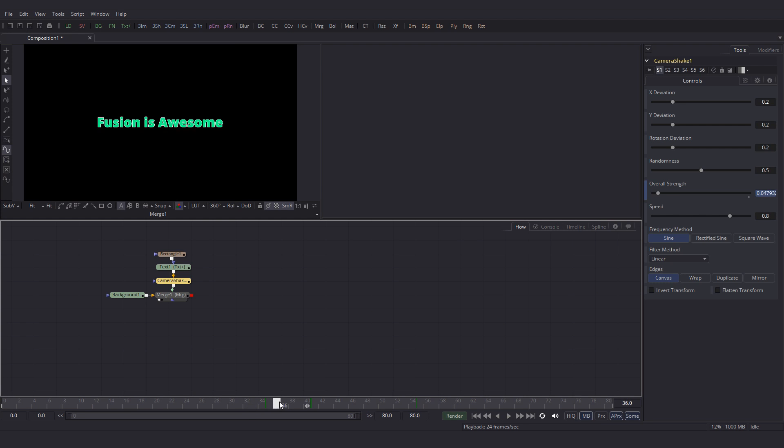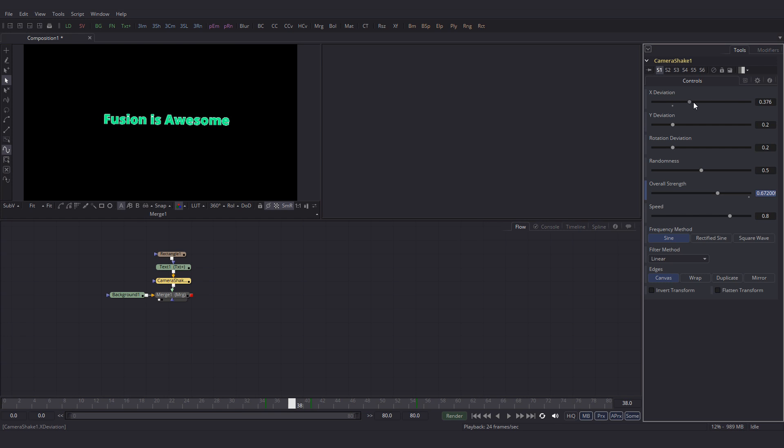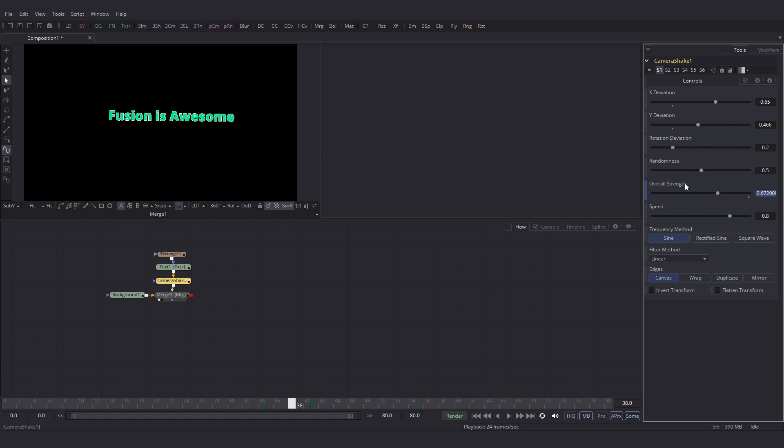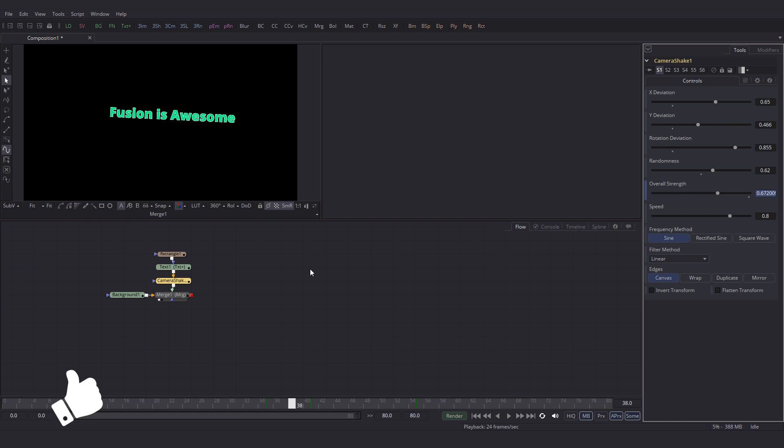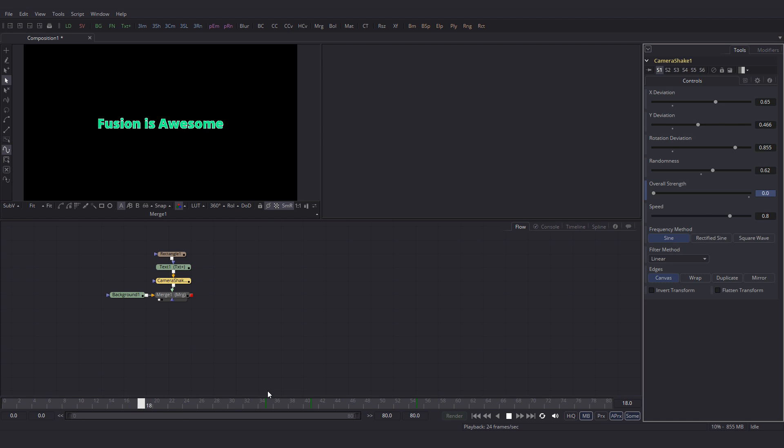But I think we should make it a little bit more random. Let's play with different values. Let's see over there. Increase this value. And the Y deviation that is in the Y direction to that. And the rotation. Let's increase it around there. The randomness, let's set it around there. Let's play it now. That's what we have. It looks good.